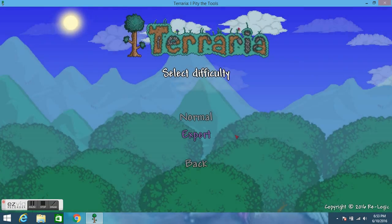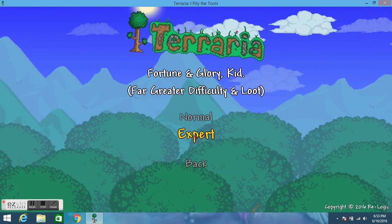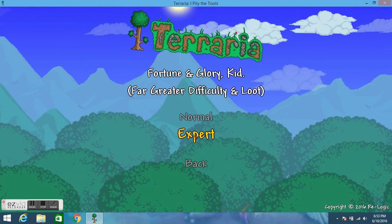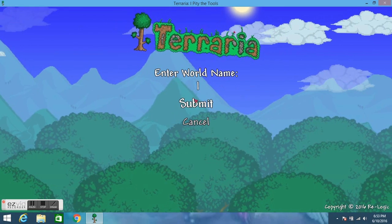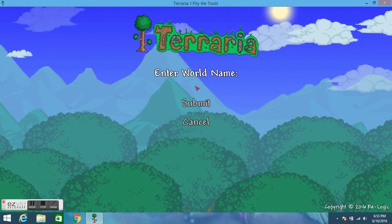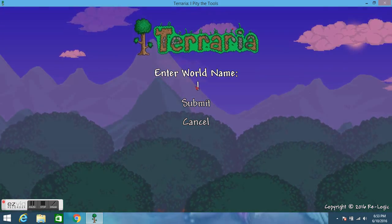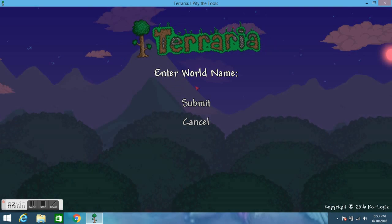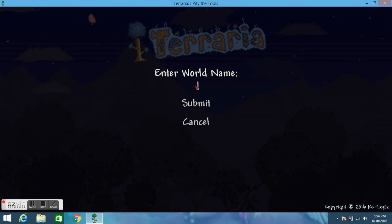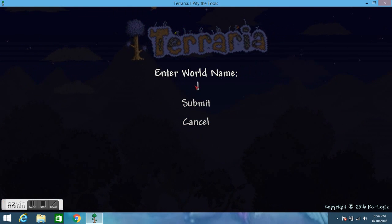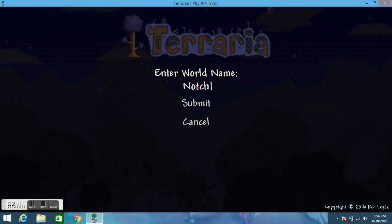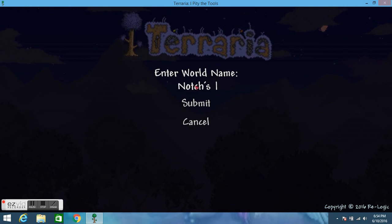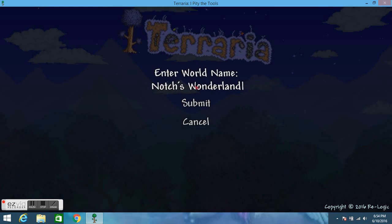But right now I'm thinking should we do expert? Yeah we should do expert let's do it. So I'm a bit excited about this. Let's be a little bit of a jerk to Notch. Let's call this Notch's Wonderland.